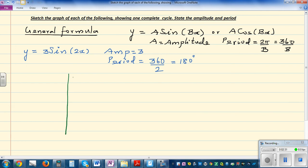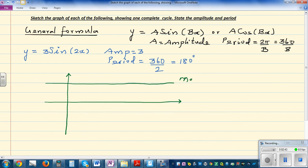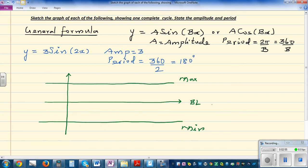So let's say this is your y-axis and this is the x-axis. The maximum is 3 and the minimum is negative 3 — this is not drawn to scale. The baseline is 0. Since the period is 180 degrees, we mark: 0, 45, 90, 135, 180 degrees — going up in steps of 45.